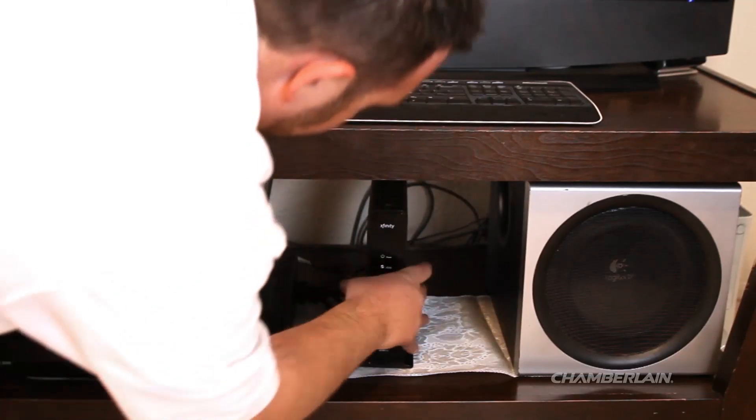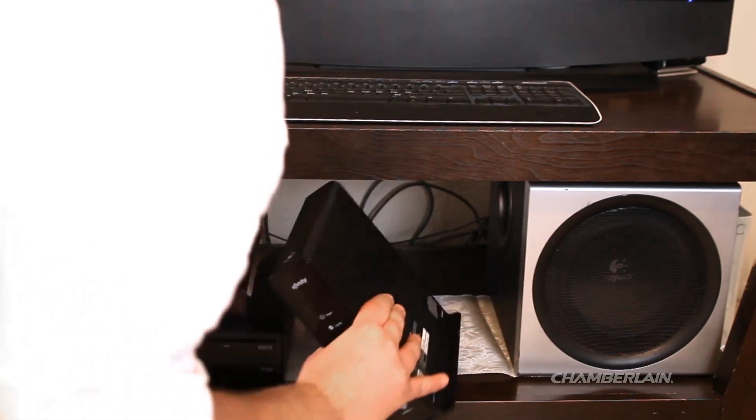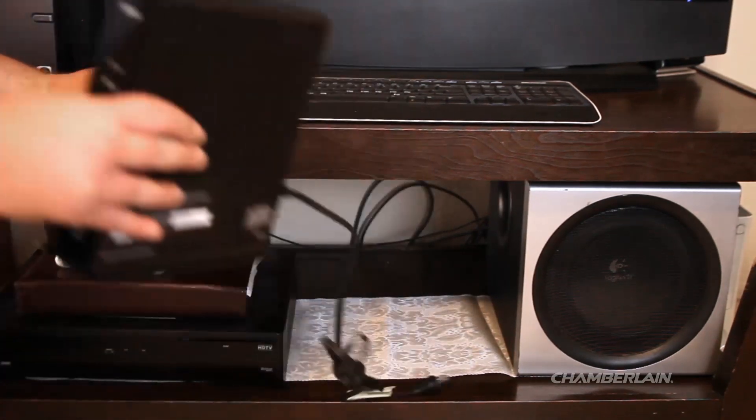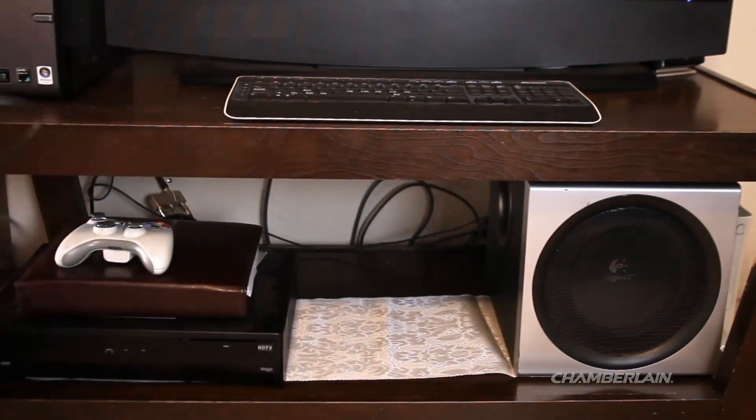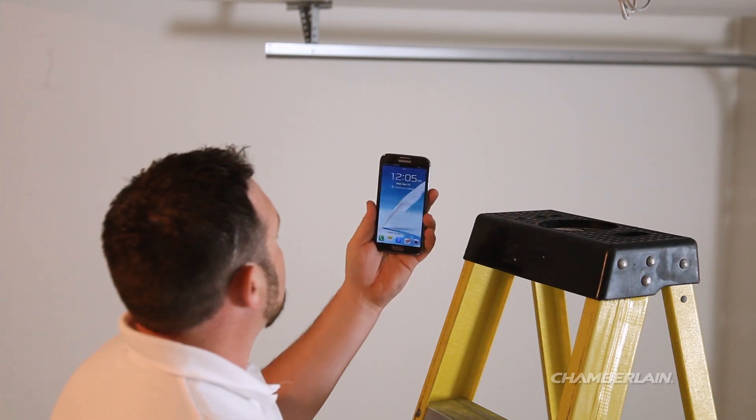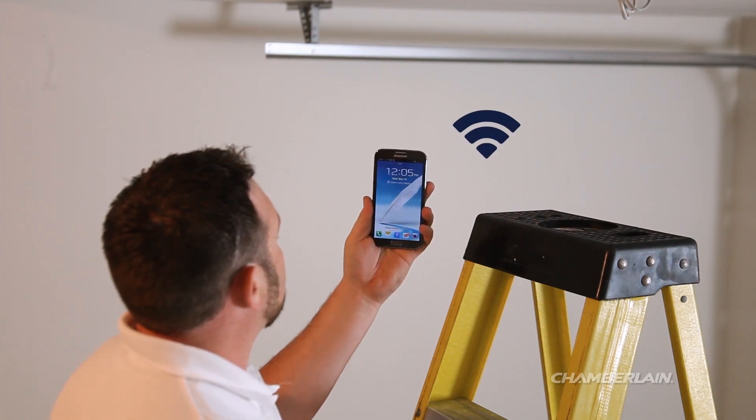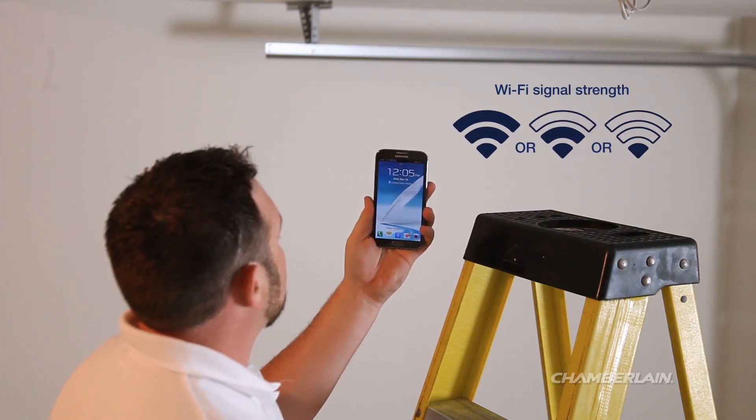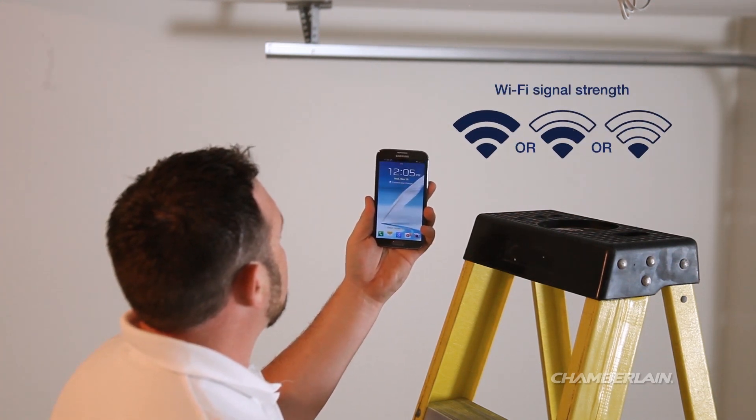Place the router out in the open, not in a cabinet, and avoid placement near metal objects. Once you have relocated the router, you'll need to check the signal strength in your garage using your mobile device.